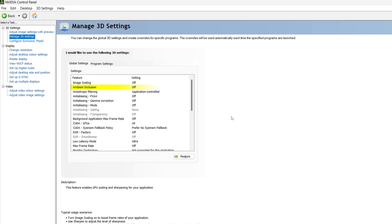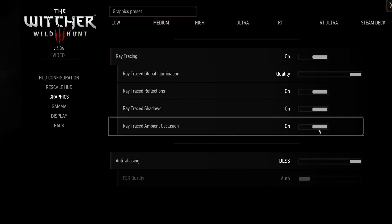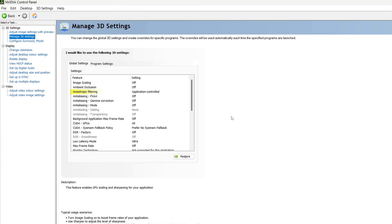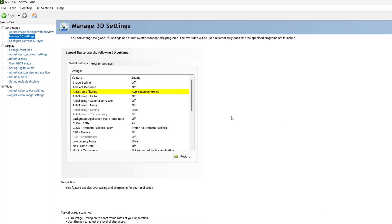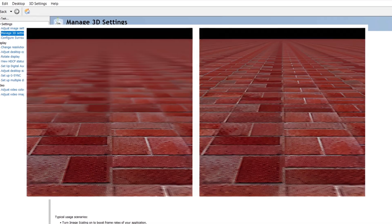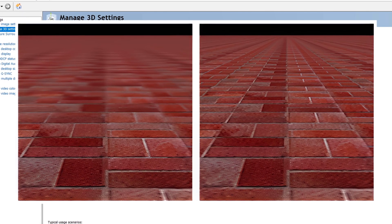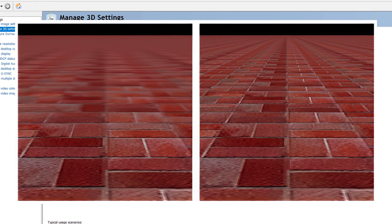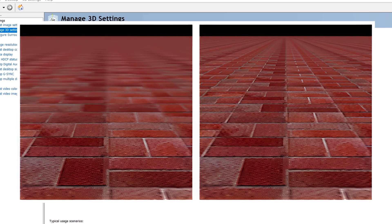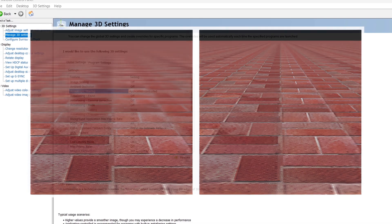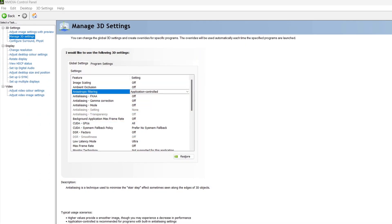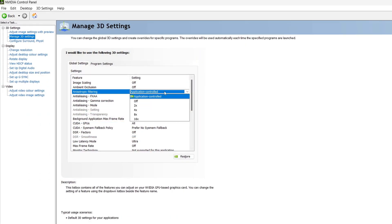Next up, ambient occlusion should be left to off. Instead, adjust this in the in-game settings. Next, anisotropic filtering should be left at application controlled. What anisotropic filtering does is it improves the clarity of textures when viewed at sharp angles. With anisotropic filtering disabled, these textures can appear blurry or smeared as they recede into the background. For the best image quality, set this to 16x, however, it is almost always better to adjust this in-game.